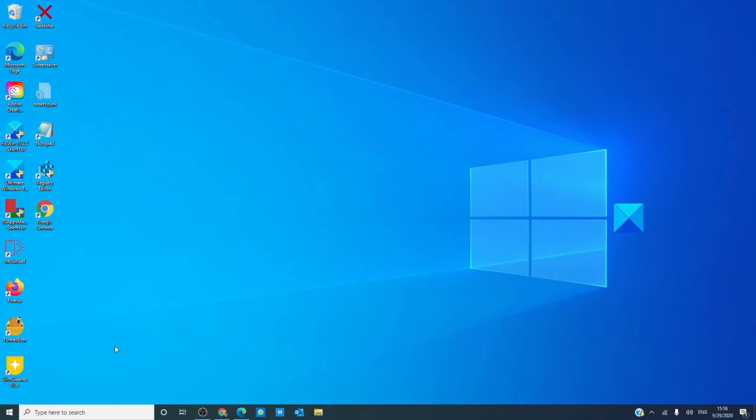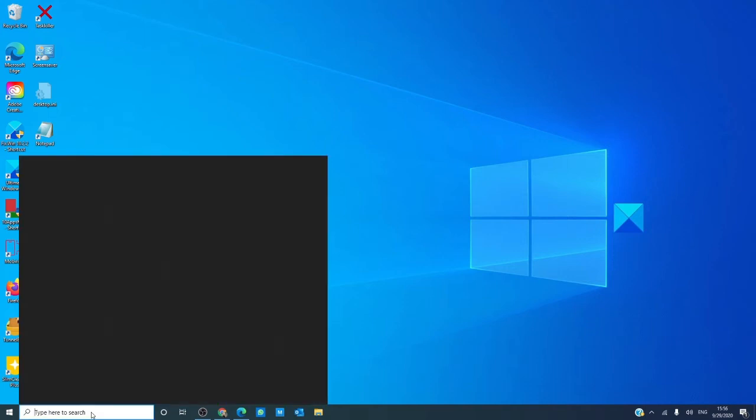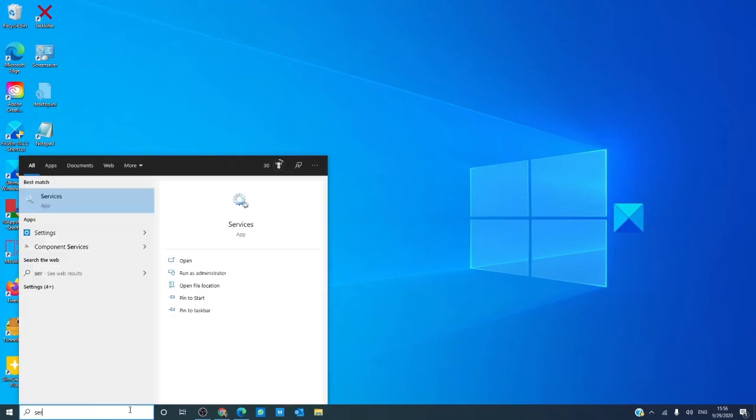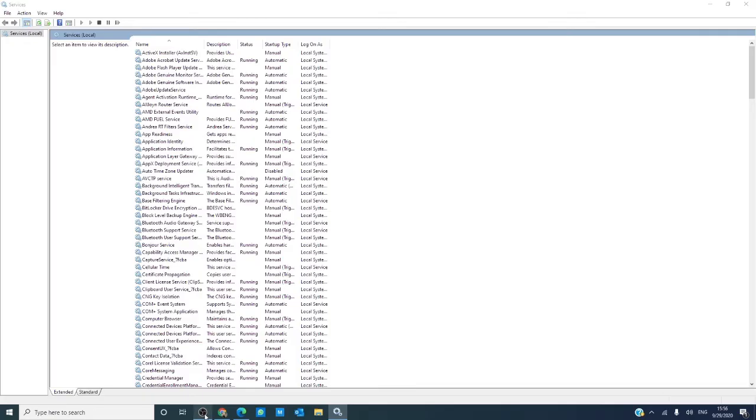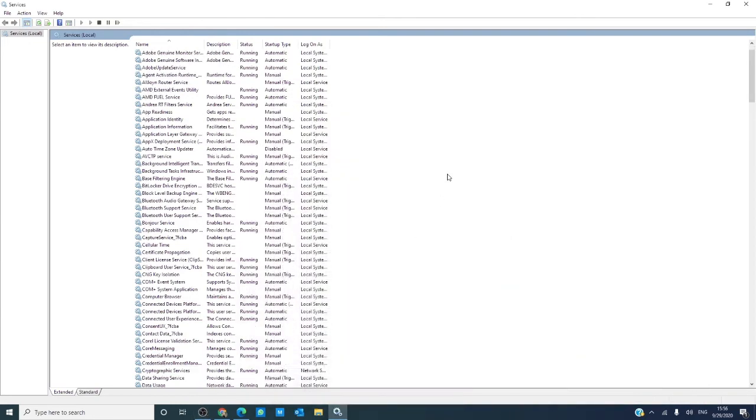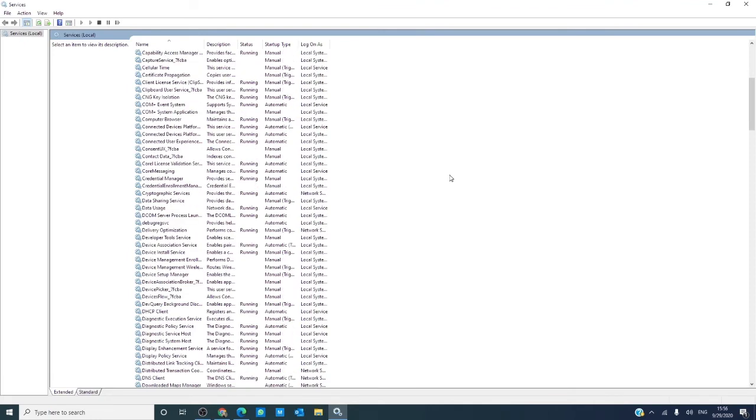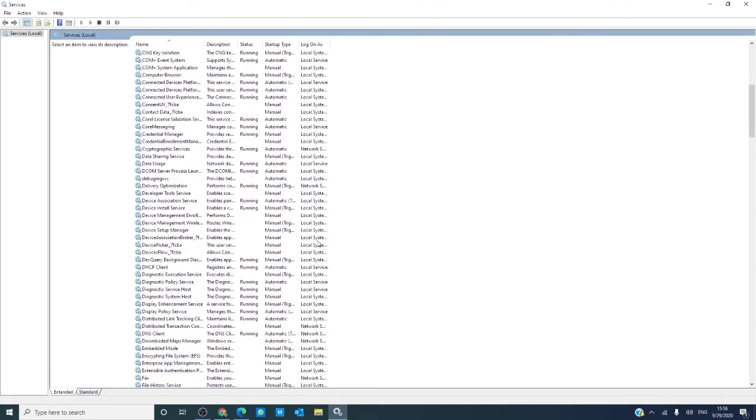Now, this is something that may not work in every system. If for any reason you wanted to disable the DNS cache, you could open the services manager, run it as an administrator, and look for DNS client services.